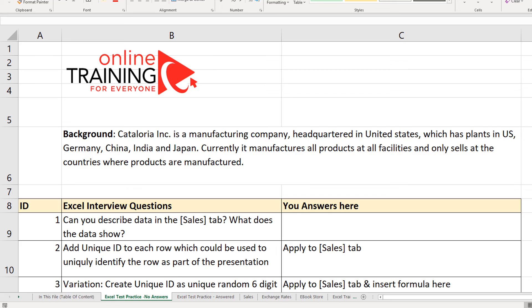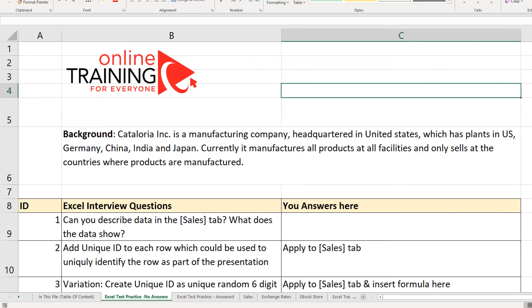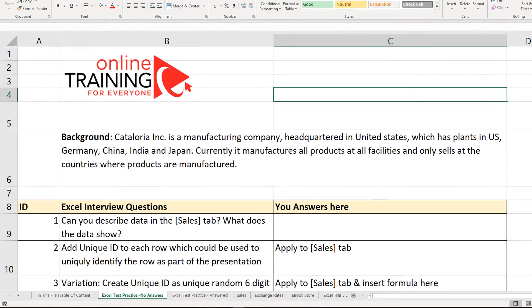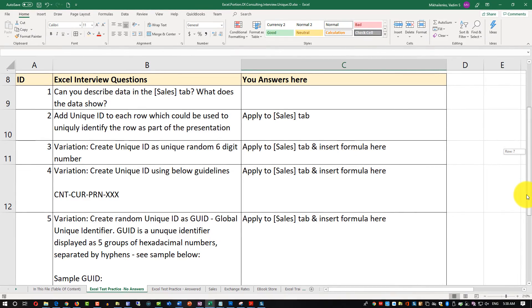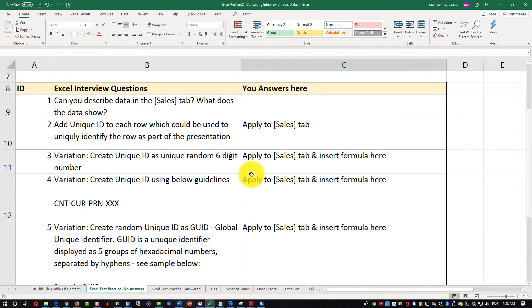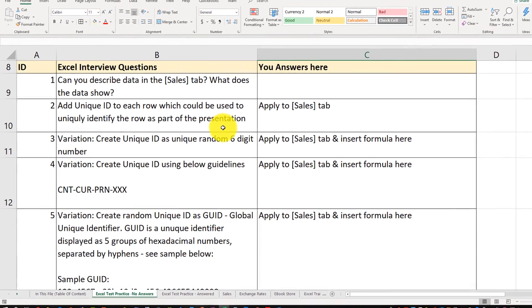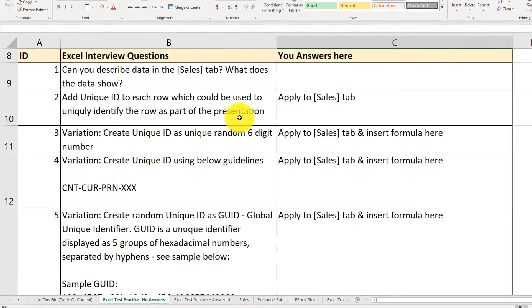Companies present candidates with a spreadsheet — a lot of times they send it via email. The spreadsheet will contain a lot of different questions that you would need to answer in a pretty defined period of time. Today, companies want to make sure candidates don't just know how to answer questions but also have hands-on experience with Microsoft Excel.